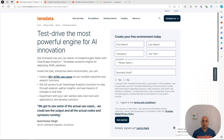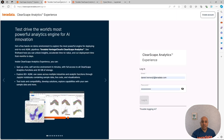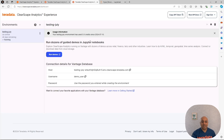For this demo, I want you to visit thirddata.com slash experience. Fill up this form. Then you're going to log in on this page. After you log in, you are going to see the dashboard of Clearscape Analytics Experience, your best way to experience data science with thirddata.